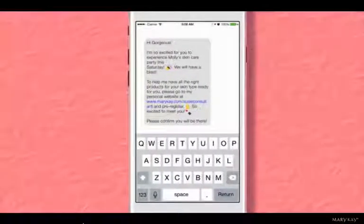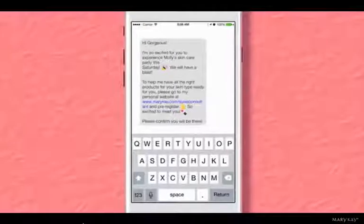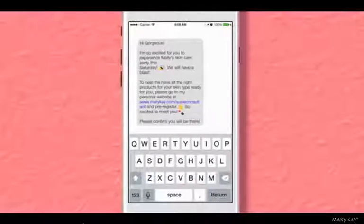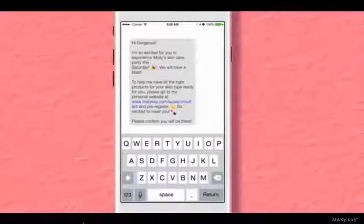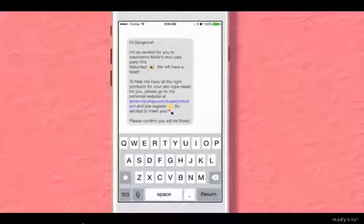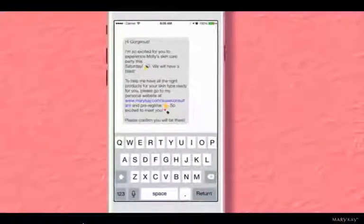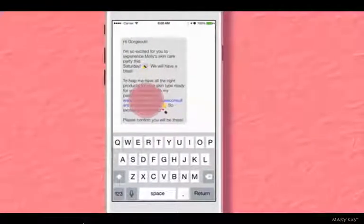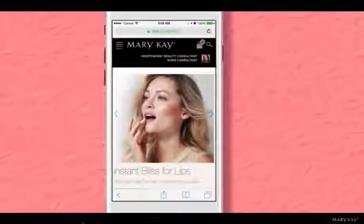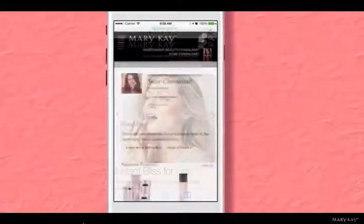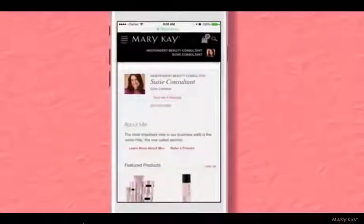Note this message does not contain any of the other phone numbers of the people on that group message. The customer will see a text that looks like it was meant only for her. When the customer clicks on the link, it will take her directly to your Mary Kay personal website to register and shop.